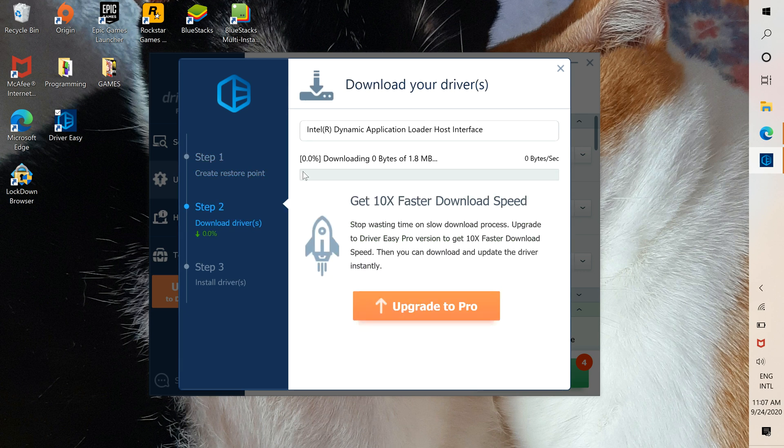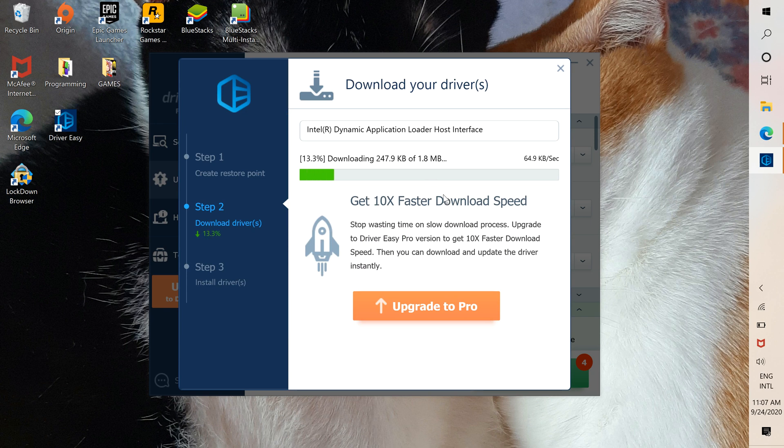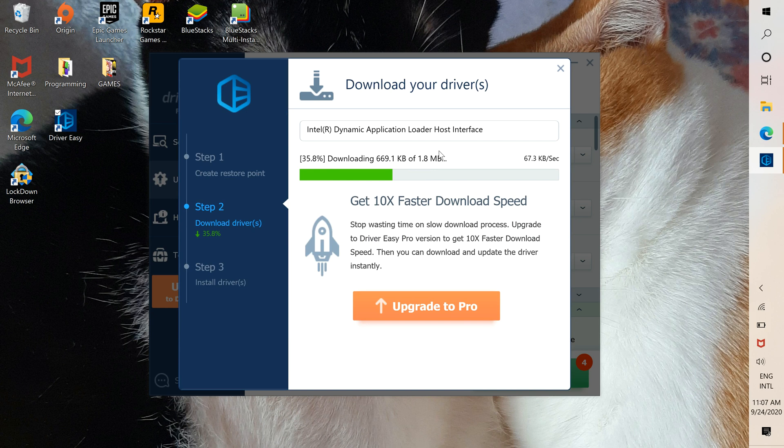Then it begins downloading. This is a small one, but sometimes the bigger ones take a lot more time to download.